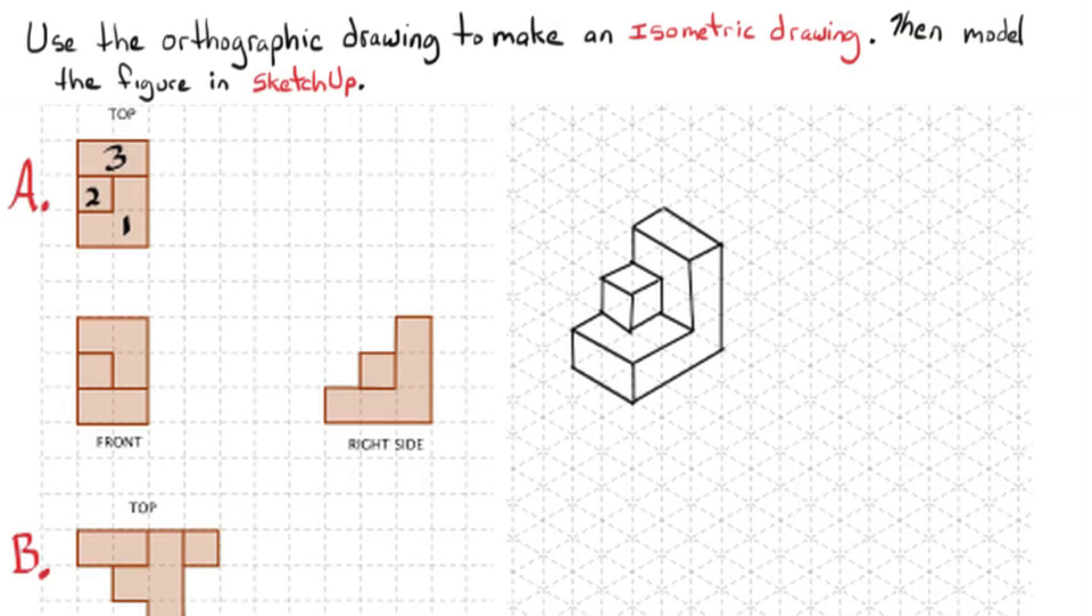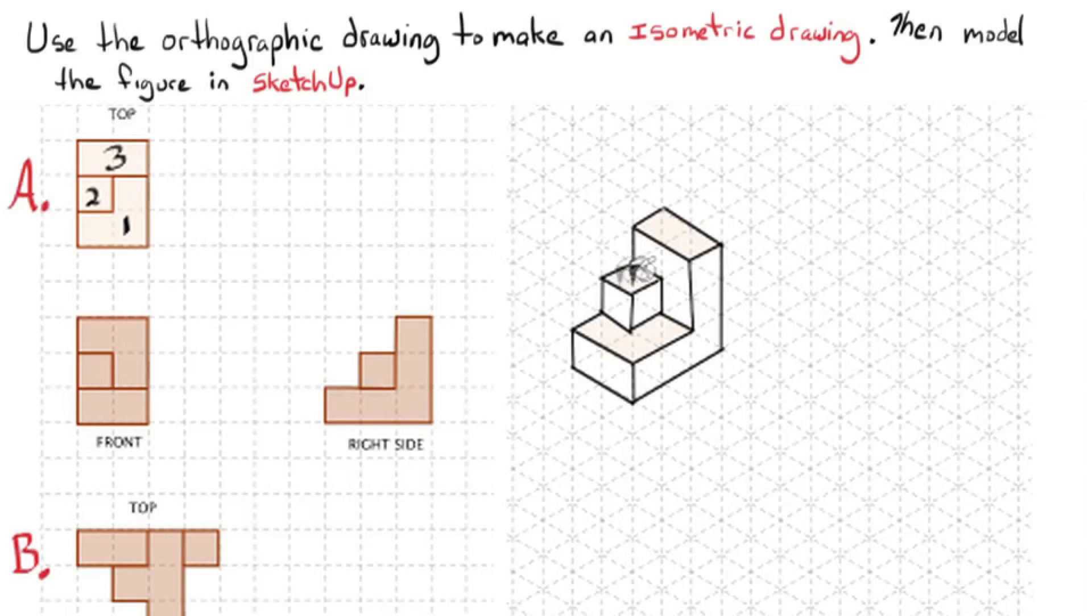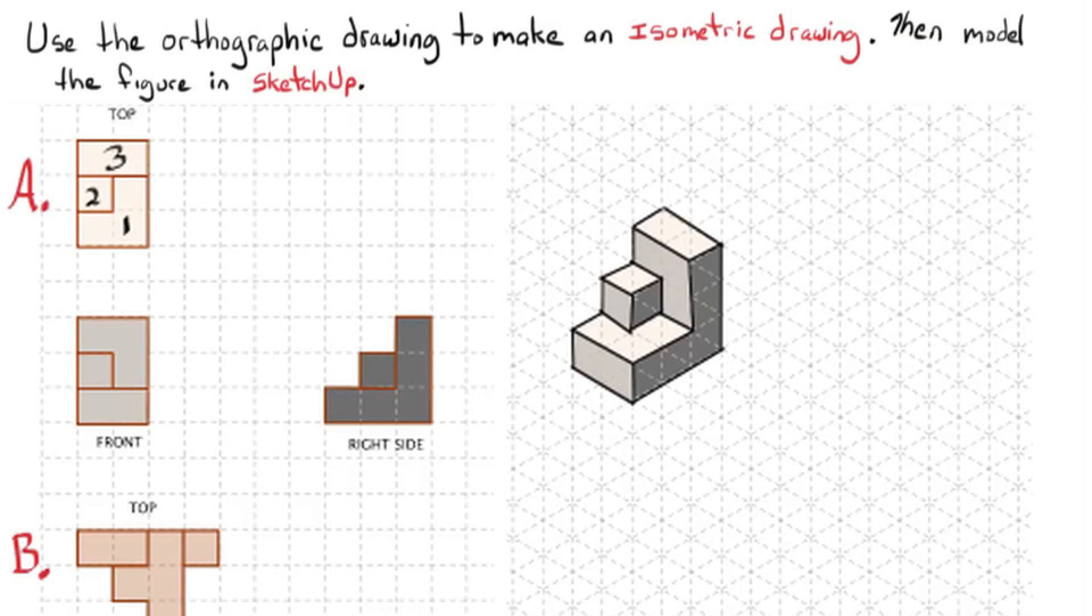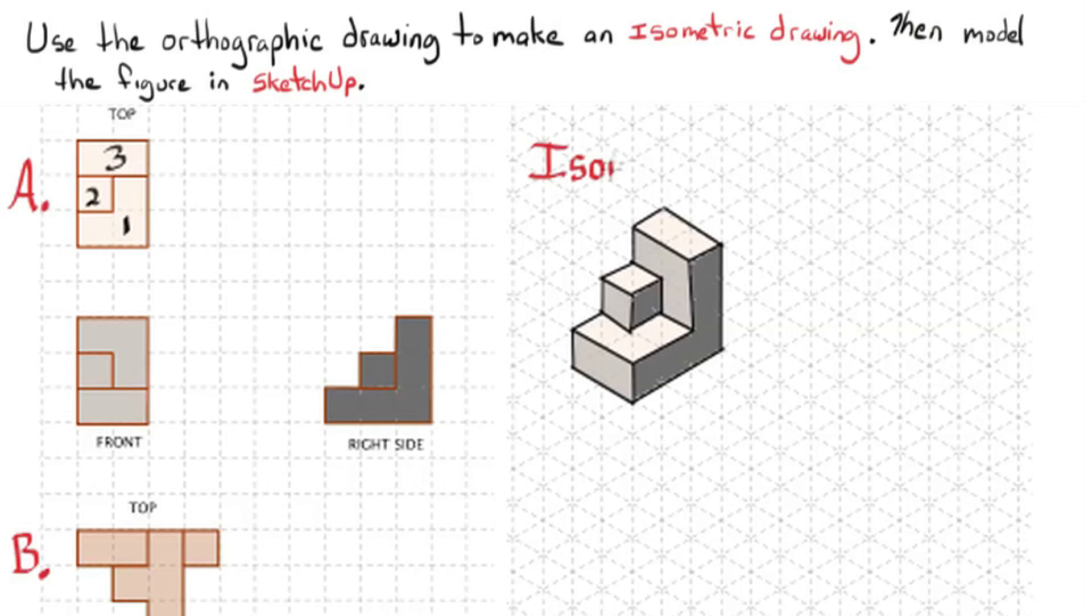There we go. Now I can shade in so you can see the top side. There's the front side in gray. The right side is a little bit darker. And then that's it. We finished the isometric drawing.